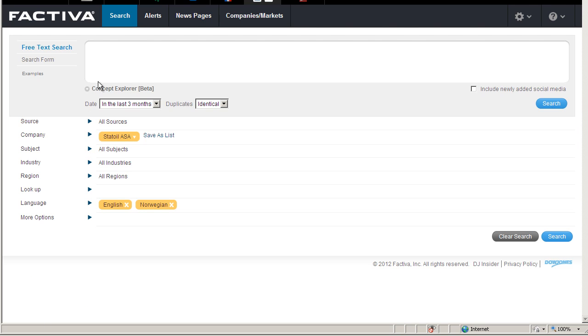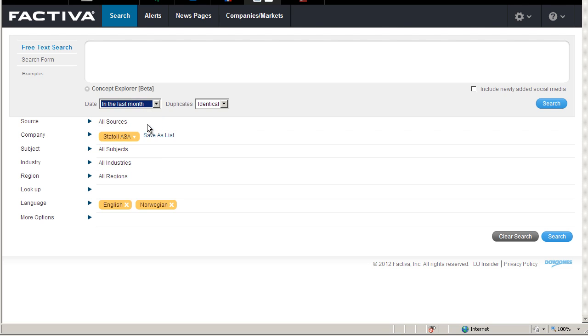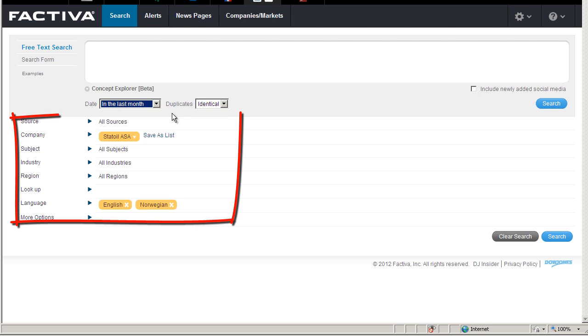You have a lot of search options in Faktiva. Be aware of the date field, which is set to the last 3 months by default. Let's search for the latest articles about Statoil and select in the last month. I may also select a specific source, subject, industry, region and language for my search.